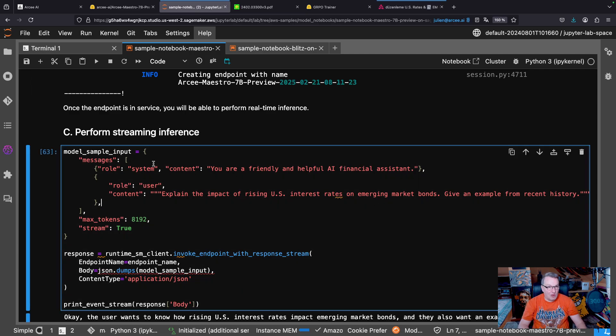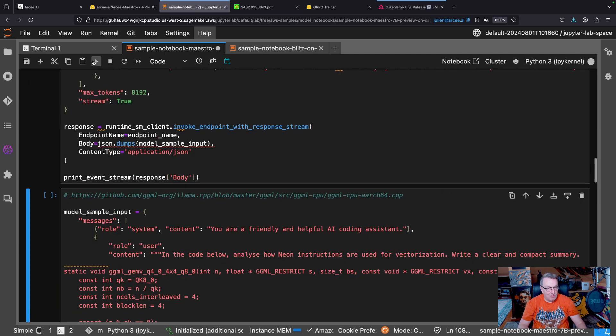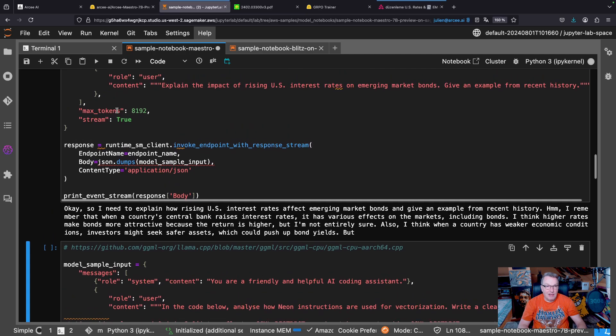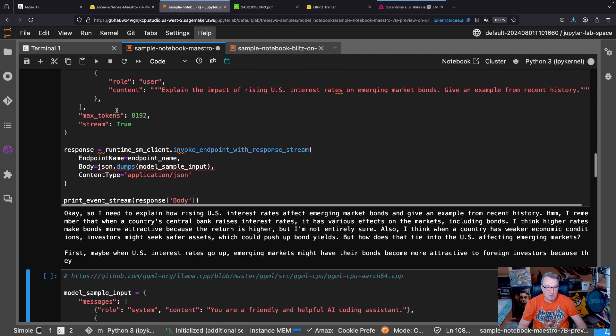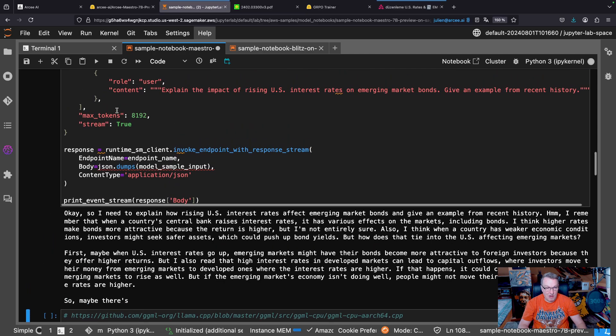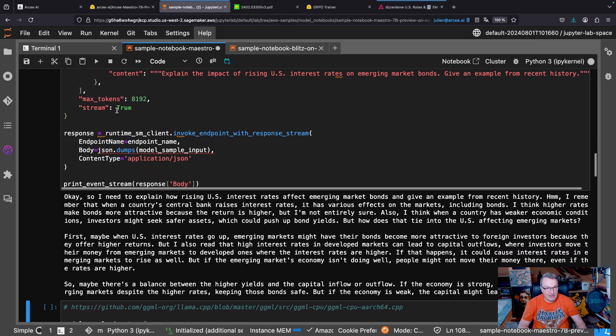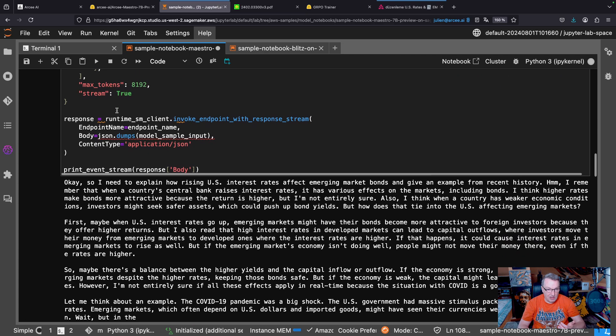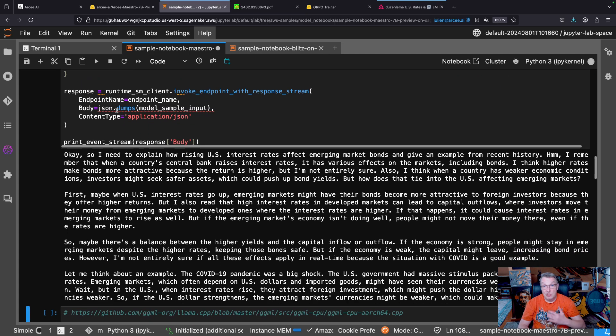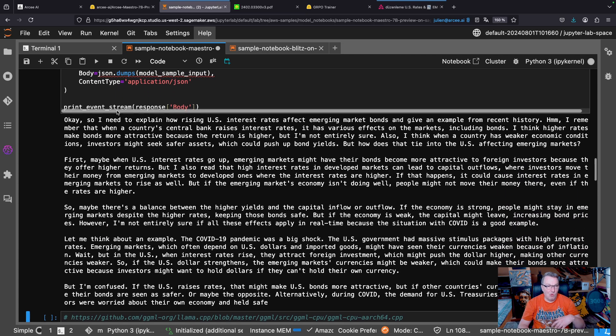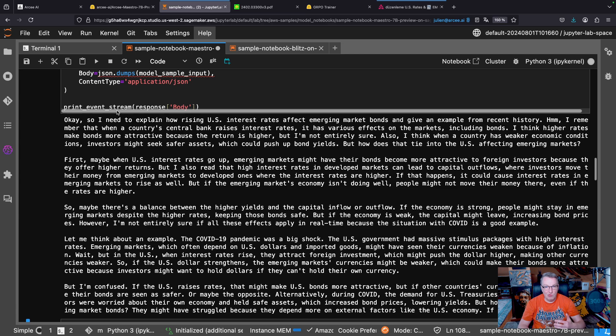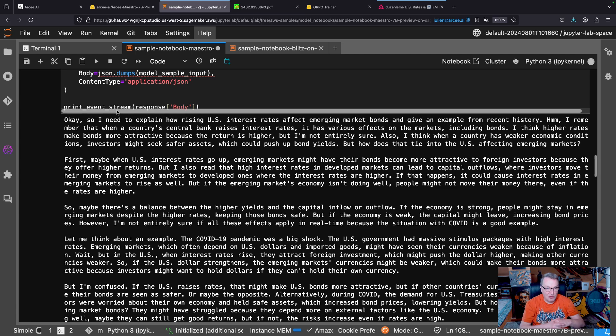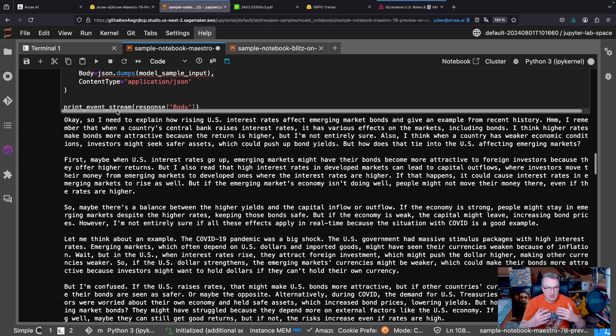So let's run this with streaming inference, and because this model is a reasoning model, it's going to be extremely chatty, which is a good thing. It's going to walk us through its thought process, and of course, I'm putting huge quotes around that, but it's going to walk us through how it's looking at the problem,